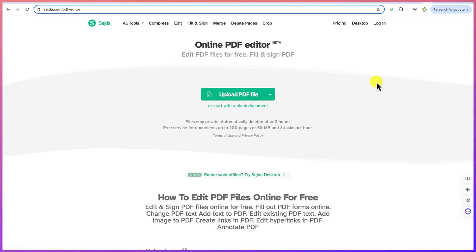Hello guys and welcome back to the channel. In this tutorial, we're going to learn how to edit PDF completely for free. In this editing, we can learn how to edit text, how to add text, edit existing PDF documents, add images to PDF, create links, add links within PDF documents, and add hyperlinks in PDF to annotate the PDF.